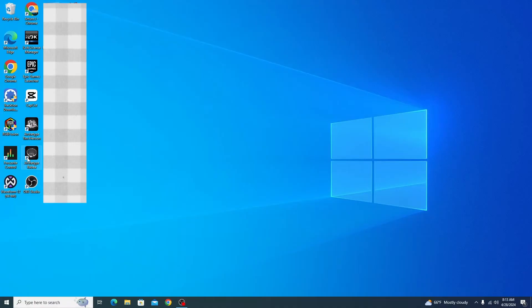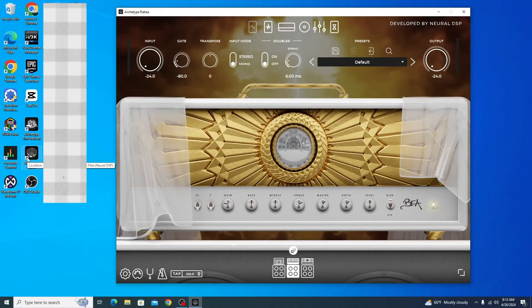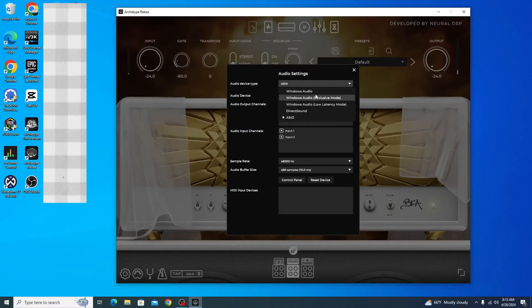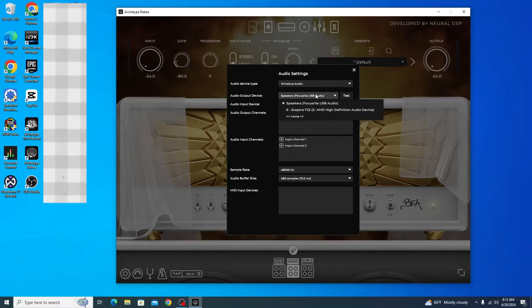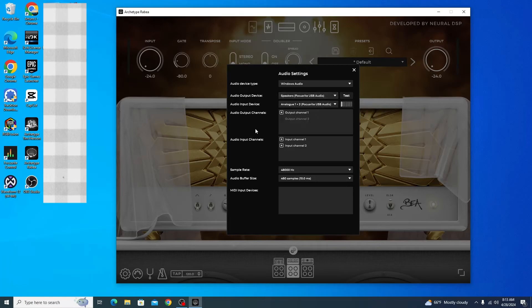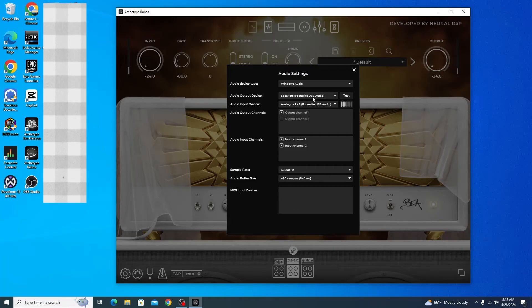By default, it's going to have your audio device type set to Windows Audio. As you can see, it's showing Focusrite USB audio through the output and input, and it also has the analog Focusrite USB audio option.